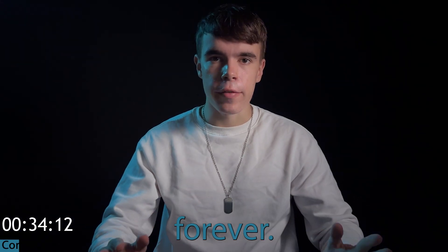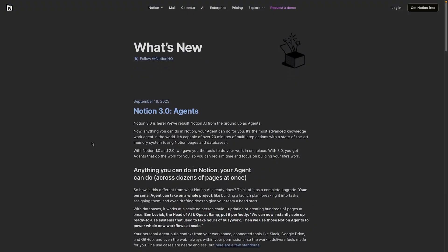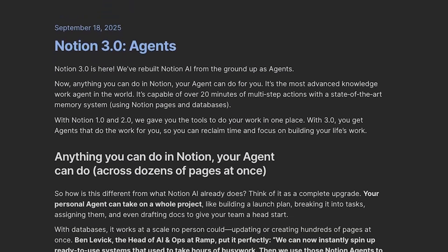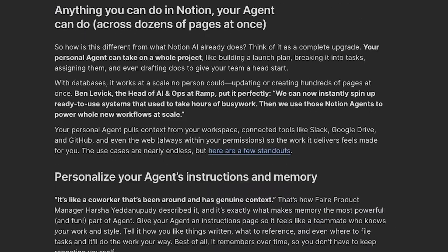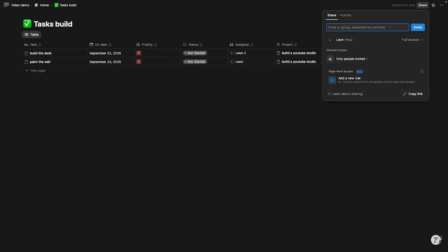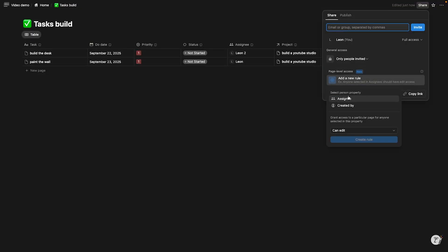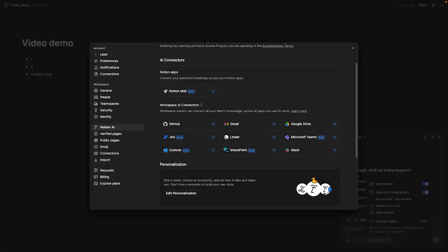Notion is about to change forever. At 2025's Make with Notion, they just launched Notion 3.0, which includes Notion agents, permission rules, a new map view, new badges and certificates, as well as new AI connectors. In this video I want to show you what all of that is and how to use it.